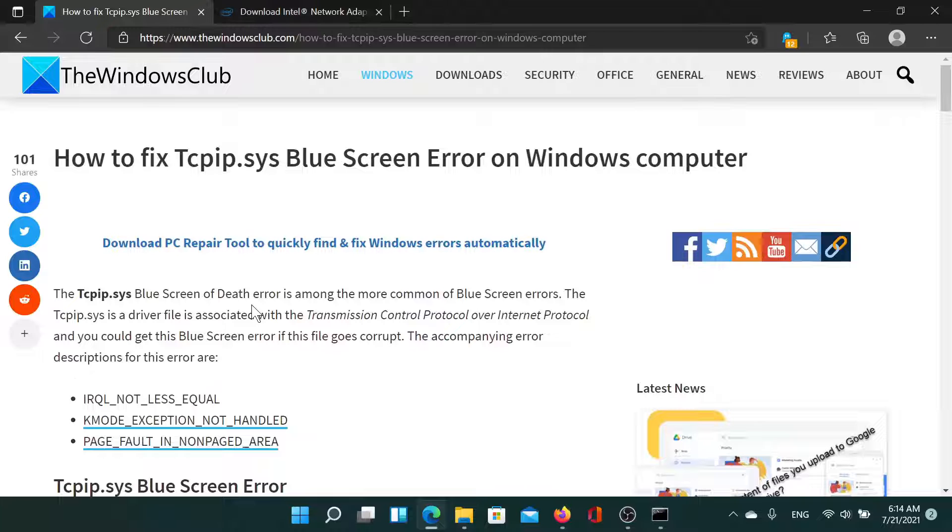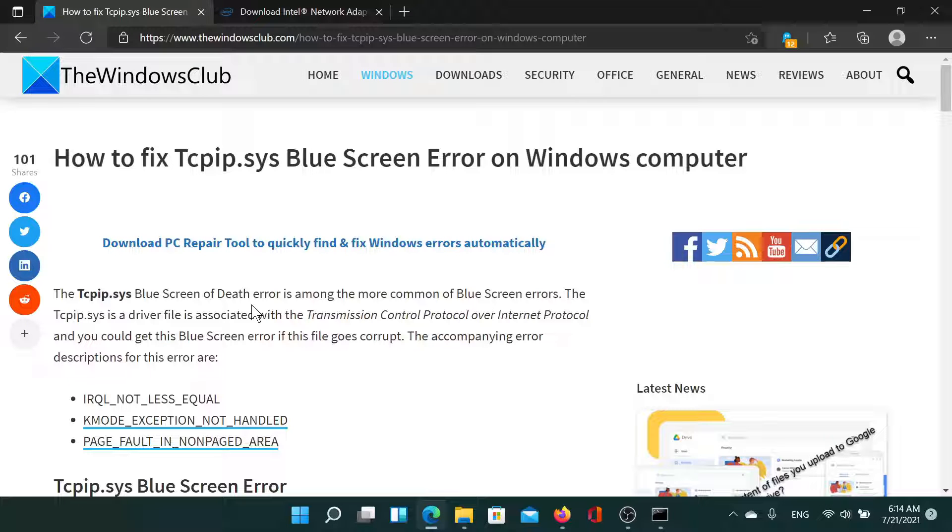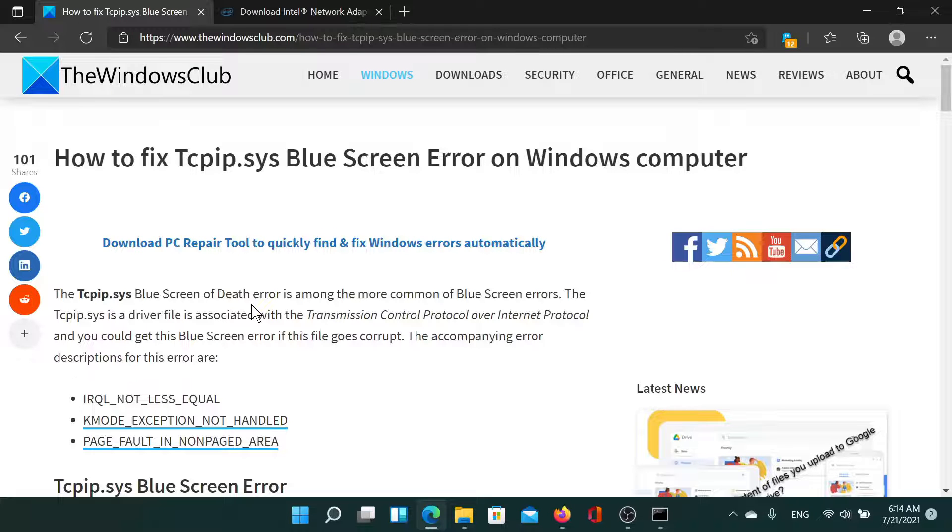If you have any doubts, please go to the original article on The Windows Club, scroll down to the comment section and write your query. We will surely answer it. Do not forget to subscribe to the channel. Thank you for watching this video and have a nice day.